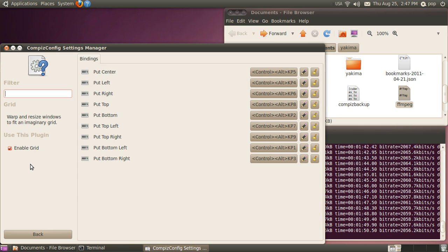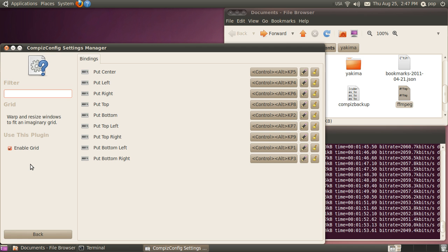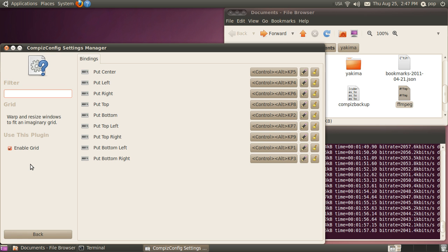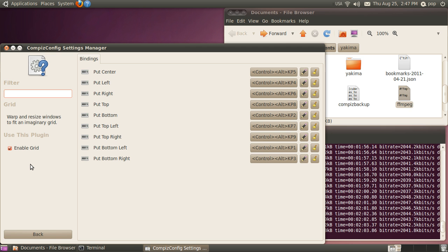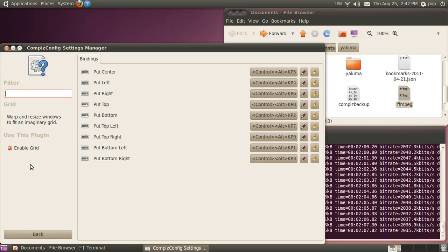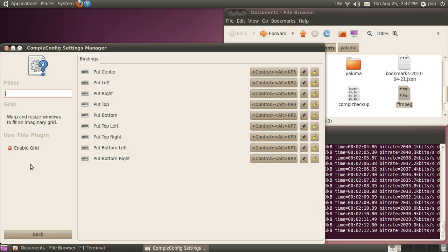It says over here that it will warp and resize windows to fit an imaginary grid. I don't know what warp means, but it does resize the windows to fit on an imaginary grid with up to nine different windows on your screen, and the nine different windows correspond to your 10 key.